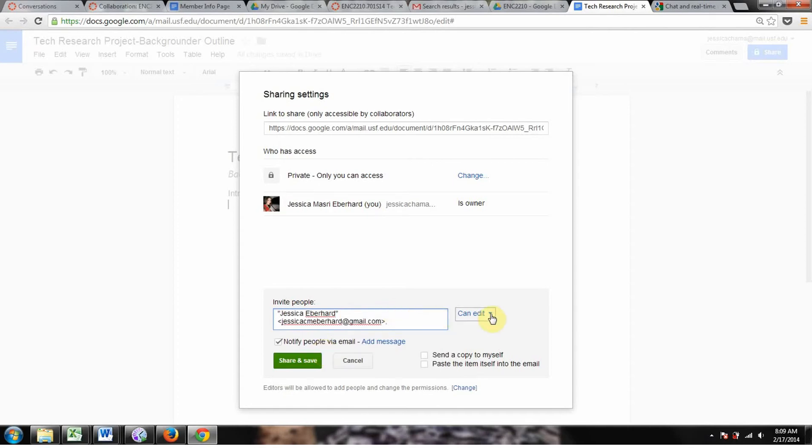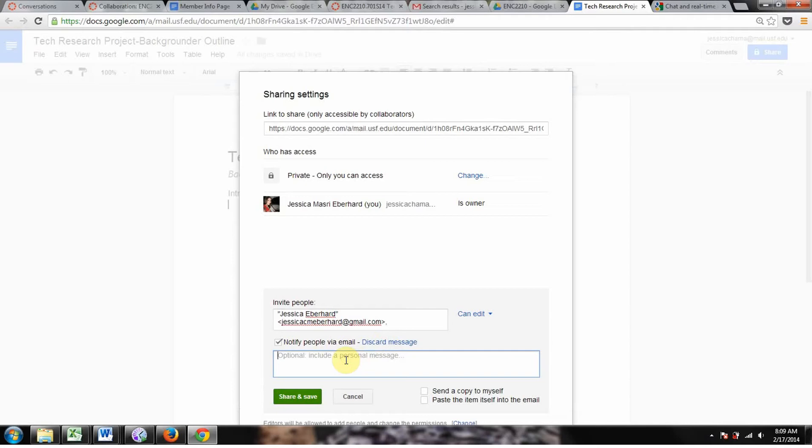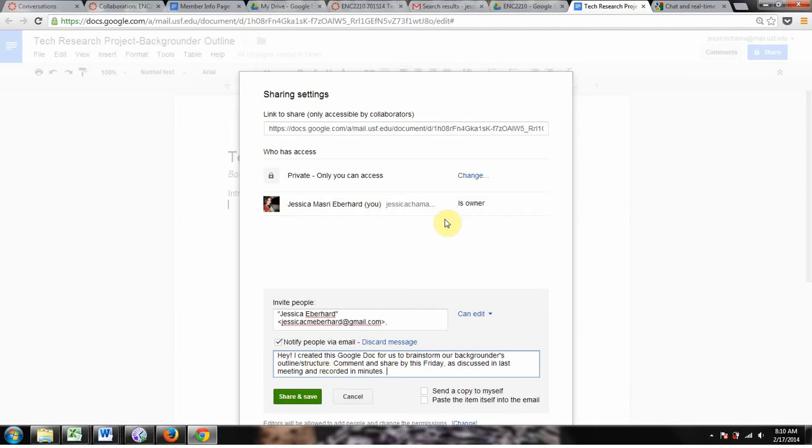So I'm going to invite myself to another account right here. Can edit. You can just let them comment or view, but in this case, you're going to want them to edit. Notify them with email. I'm going to add this message. Hey, I created this Google doc for us to brainstorm the backgrounder outline, structure, comment, and share by this Friday as discussed in last meeting and recorded.